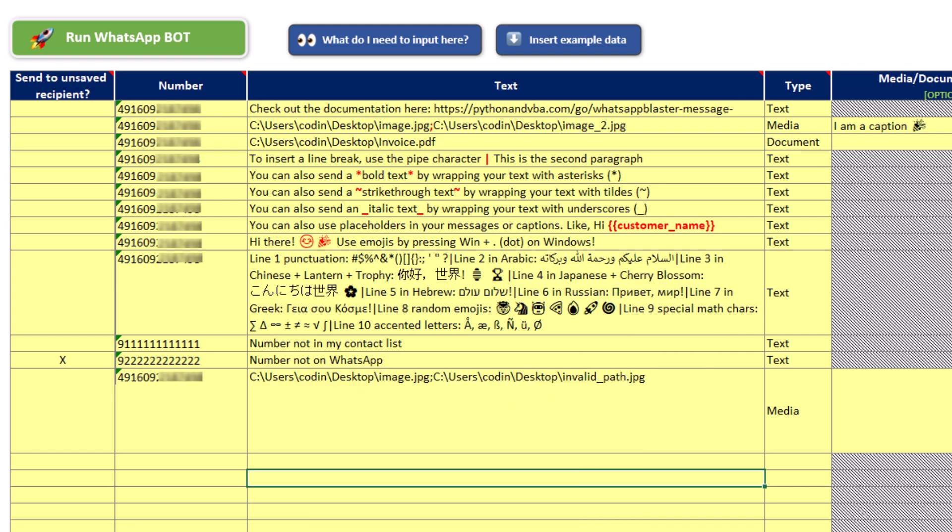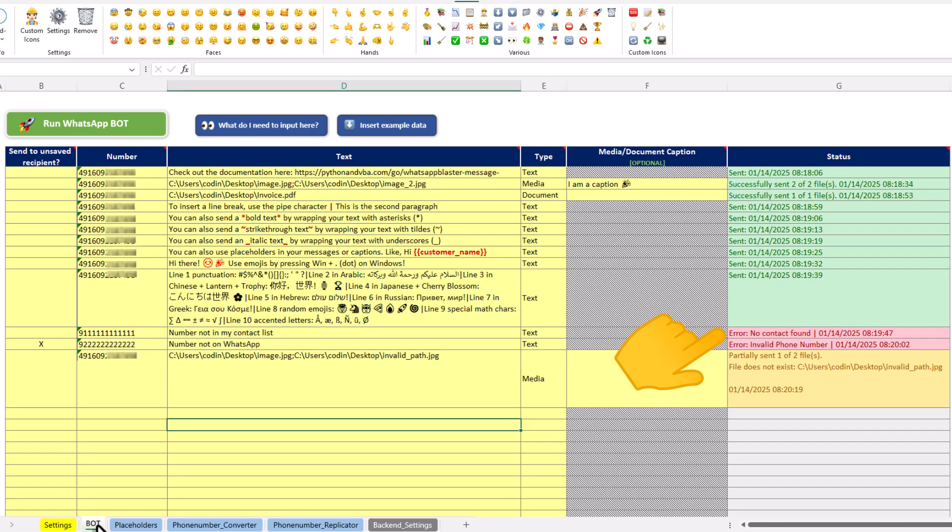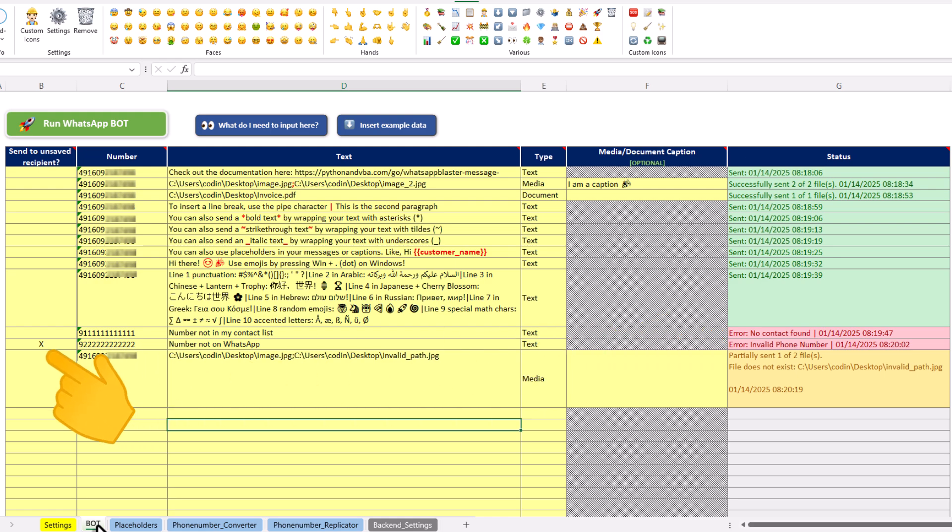Next up, let's talk about some error handling. If you input a number that's not in your contact list, it will be indicated in the status column. And as I mentioned earlier, you can even send messages to unsaved numbers. To do that, all you need to do is mark those messages with an X in the following column.